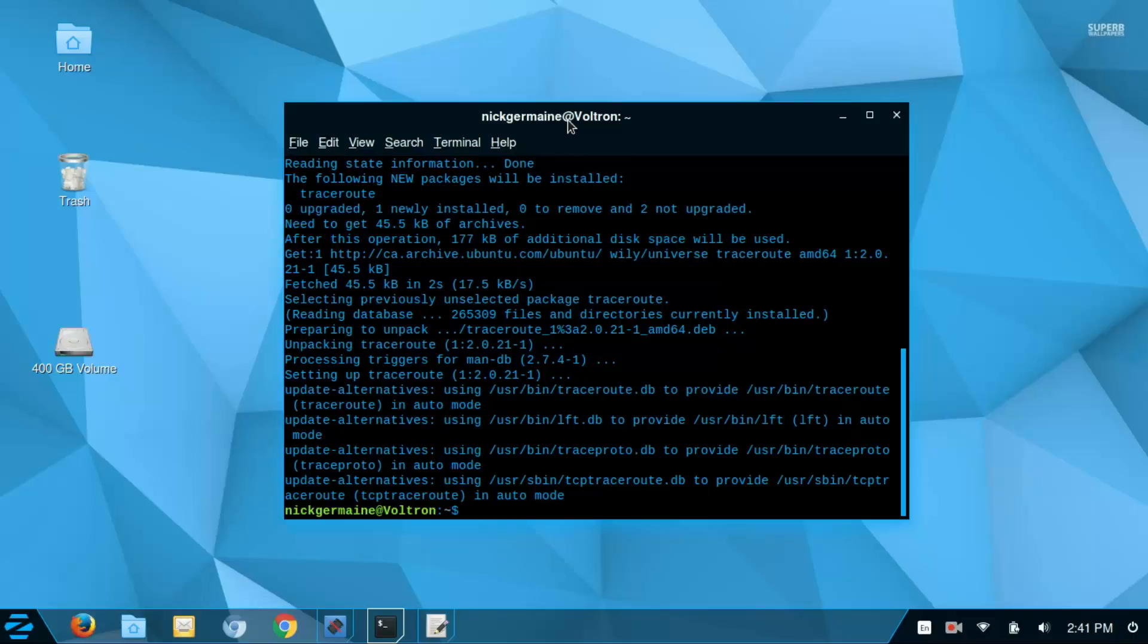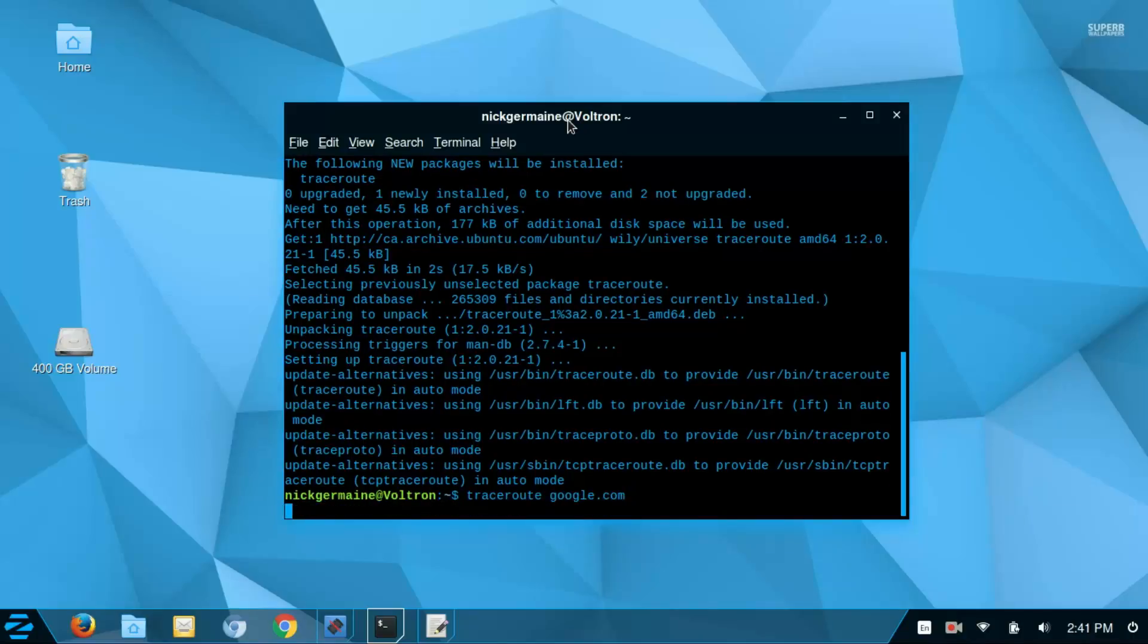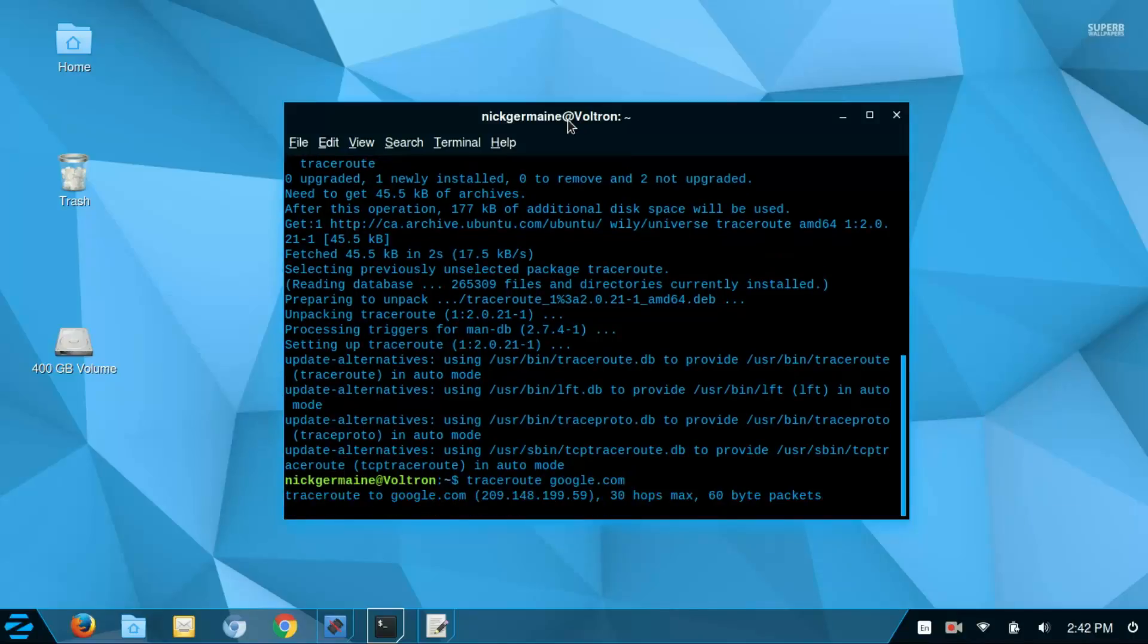When it's done we can run the command. So run traceroute, all one word, and then the domain that you want to trace the route to.